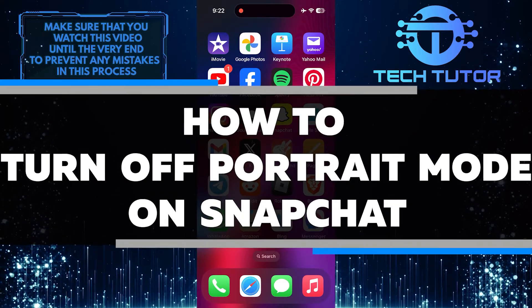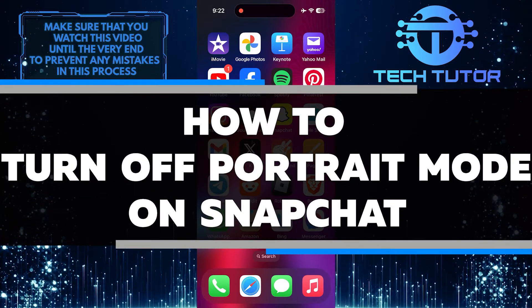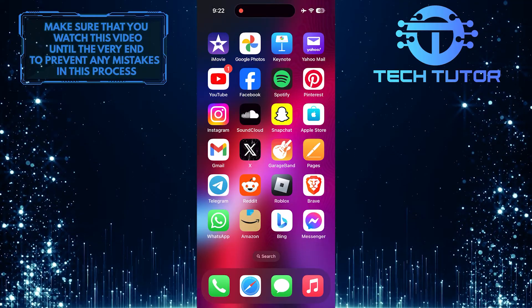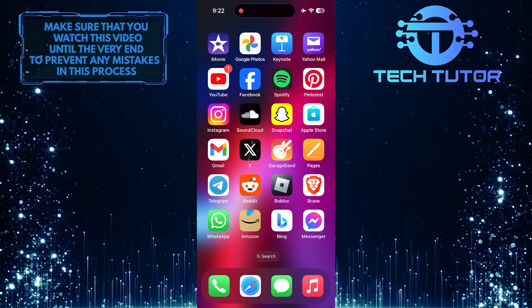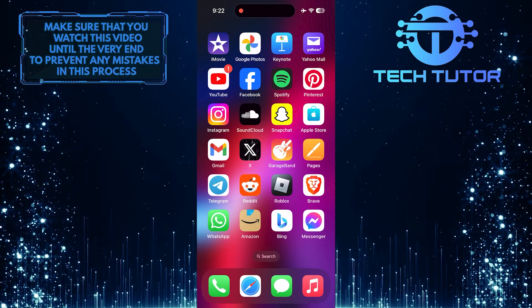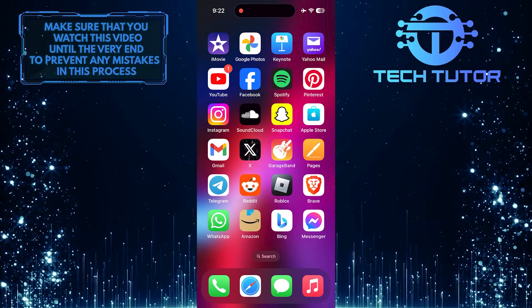In this short tutorial, you will learn how to turn off Portrait Mode on Snapchat. Portrait Mode is a feature that automatically adjusts the camera settings to focus on a person's face when taking a snap.